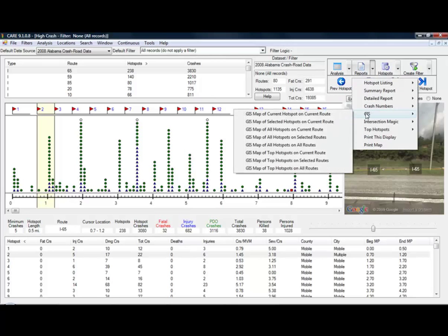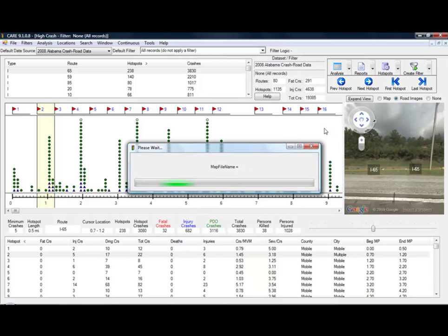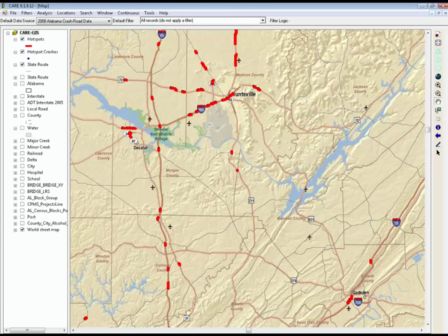ESRI users can take advantage of the GIS features within CARE. With a few simple clicks, your location's results can be displayed on a map and exported as a shapefile, text file, PDF, or JPEG for great visual representation.